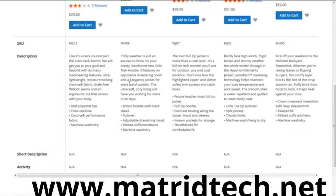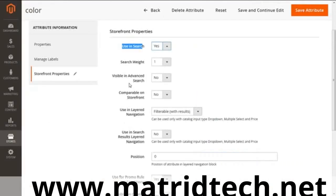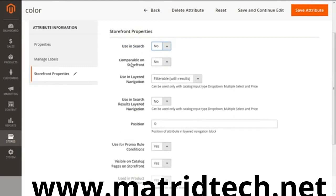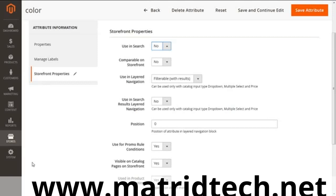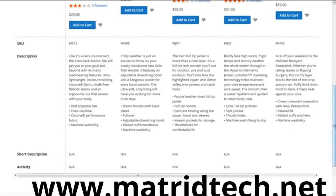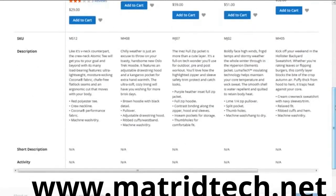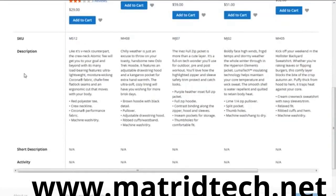Next is comparable on storefront. Do you want the attribute to be comparable on the storefront? You can compare two, three, four, or any number of products on a particular attribute. I've given an example here—this is a t-shirt, hoodie, and jacket. I'm comparing them, but I haven't selected the color attribute to be yes, so you cannot see the color attribute here. But if I select yes, you'll be able to see that.